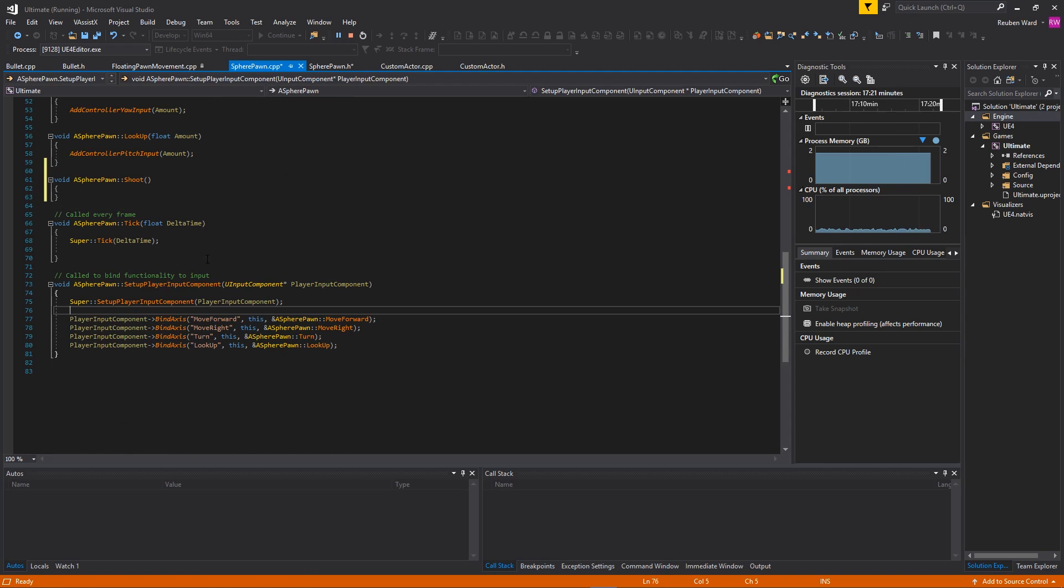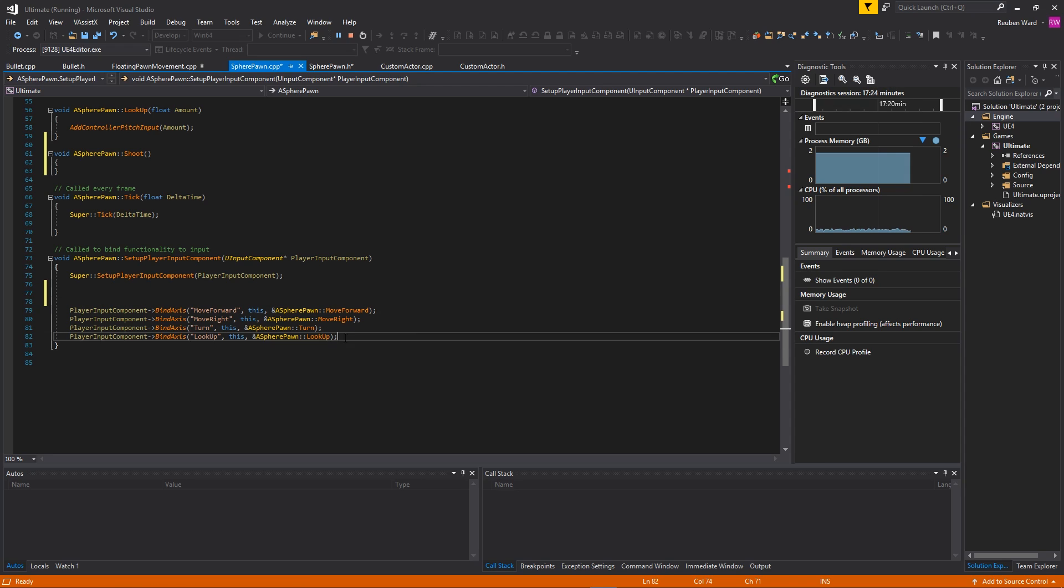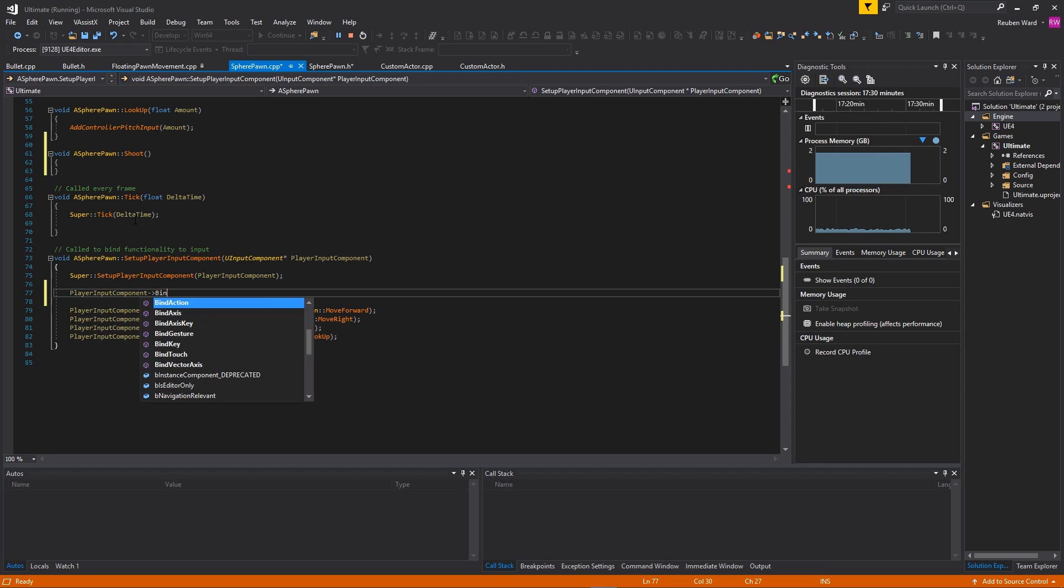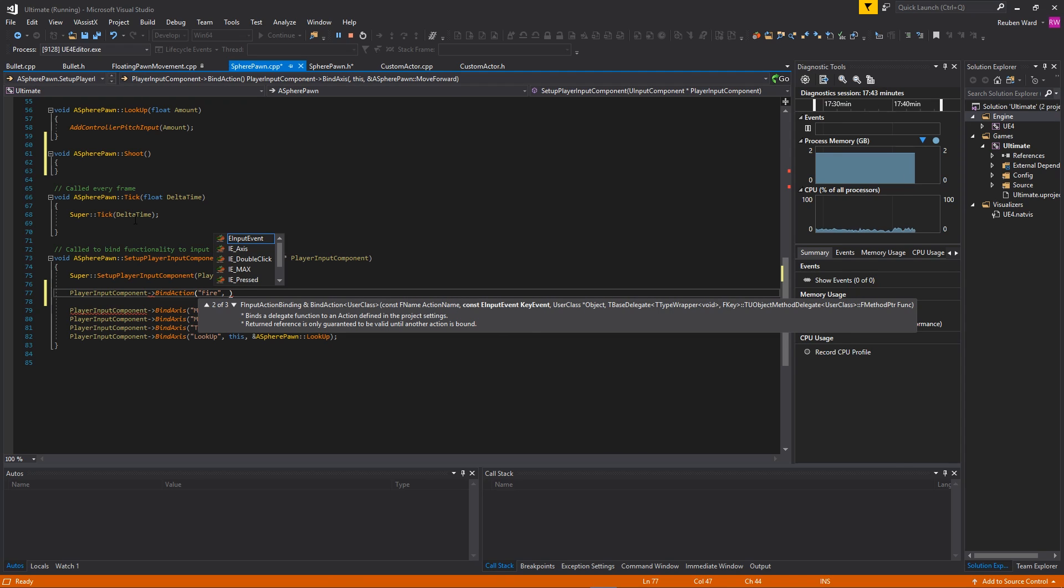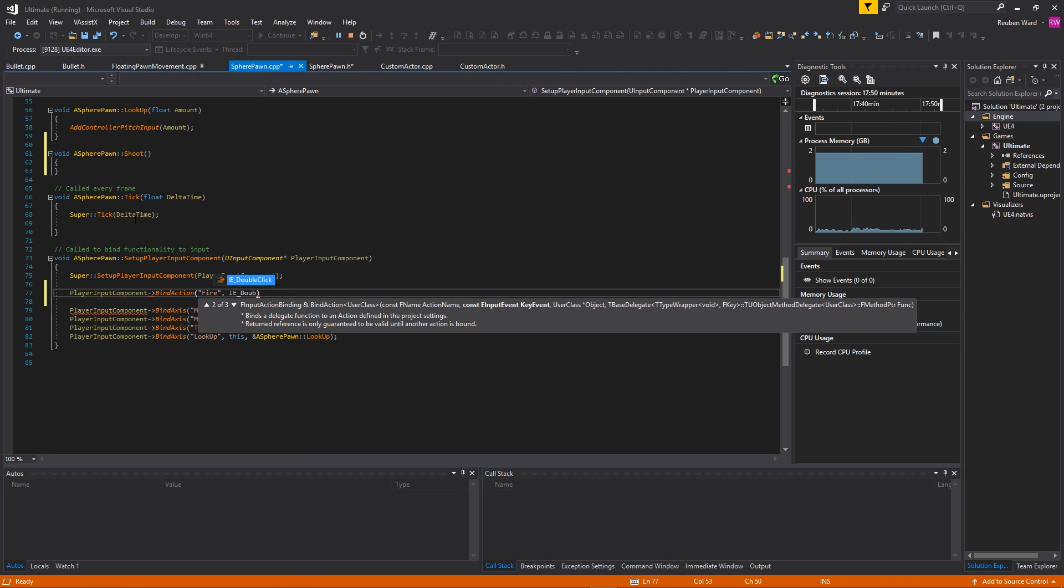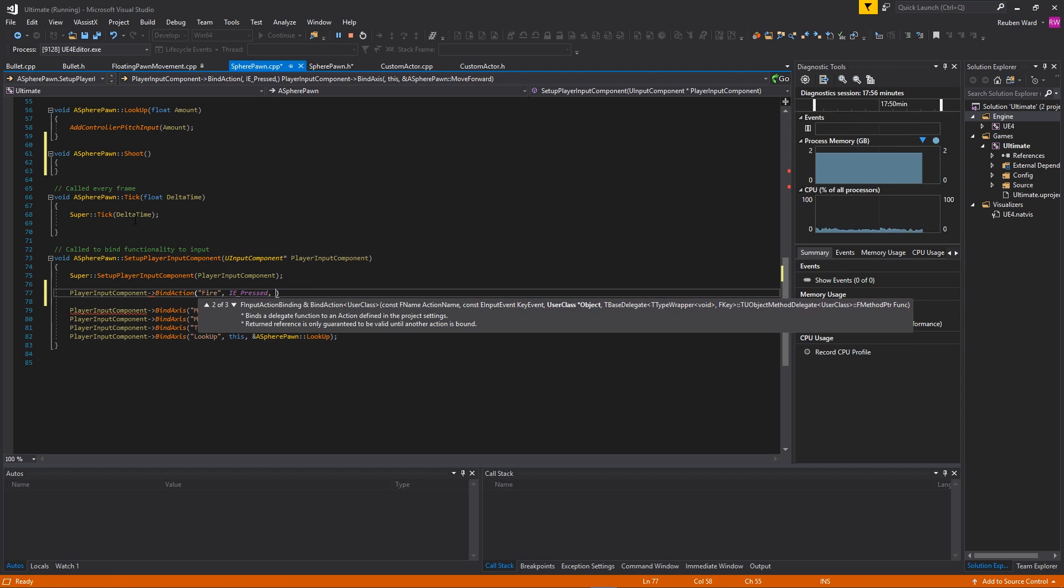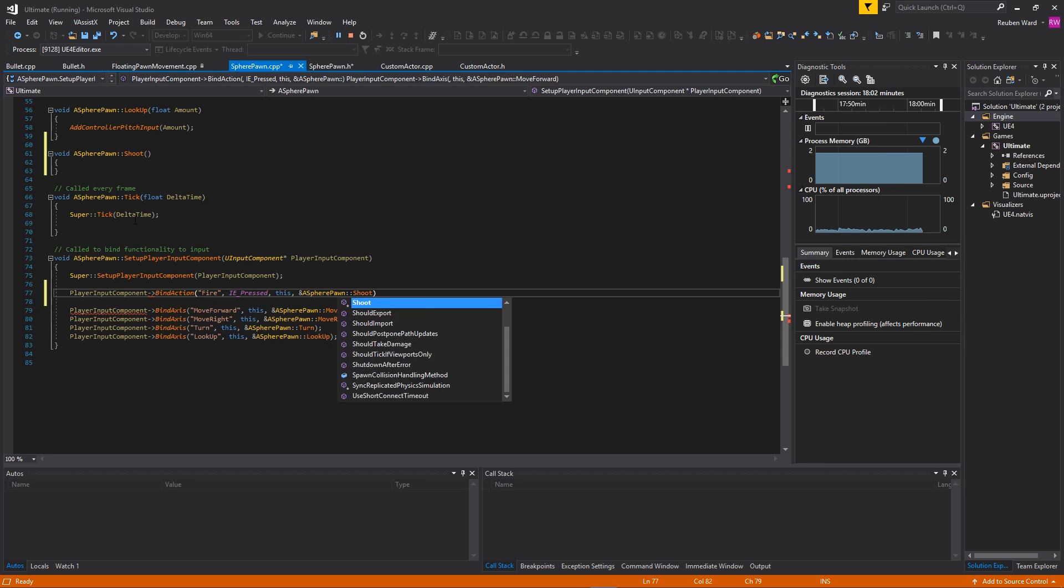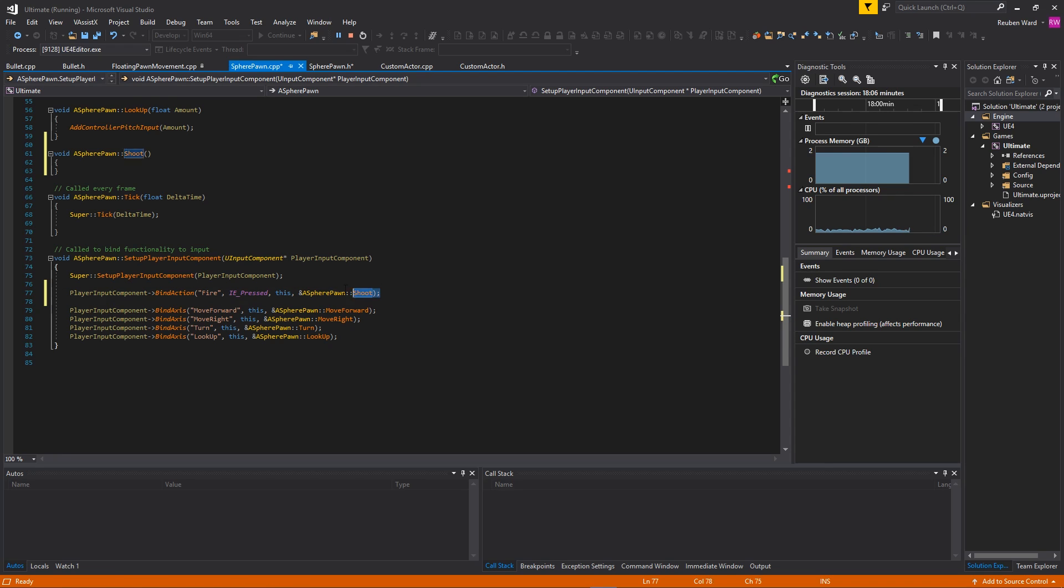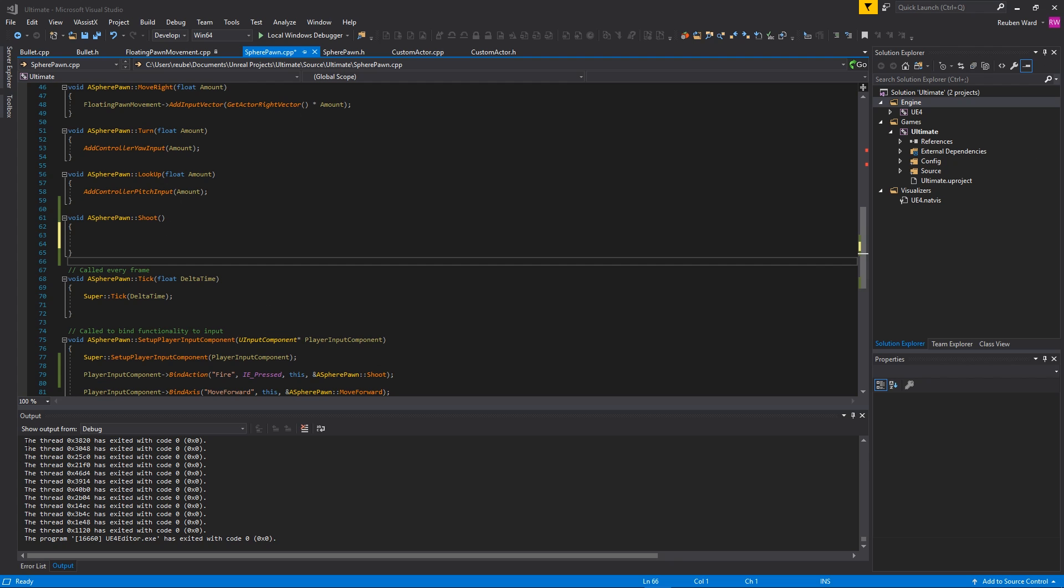Inside of our SetupPlayerInputComponent, so far we've just done BindAxis, but for one-time things like shooting or jumping, you actually want to use BindAction. The action is kind of like a one-time thing, and we'll call it 'Fire'. We'll do IE_Pressed, and basically that's saying if we press it once, then do that. There's also ones like double tap - maybe you want the user to have to double-click to shoot. You could use double-click as well, but I'm just going to go with Pressed. Then the function that we want to call, which is Shoot. So now basically when the user clicks the left mouse button, it's going to call this Shoot function.